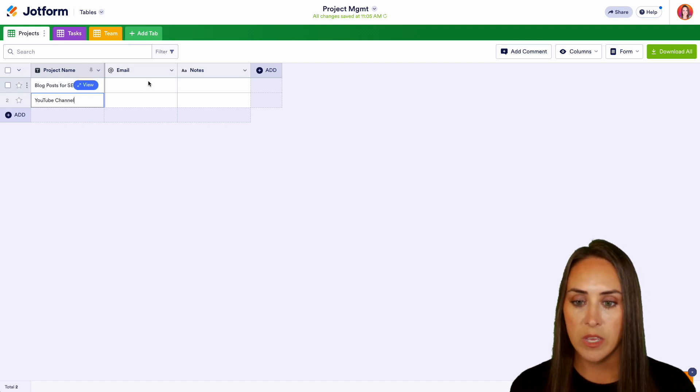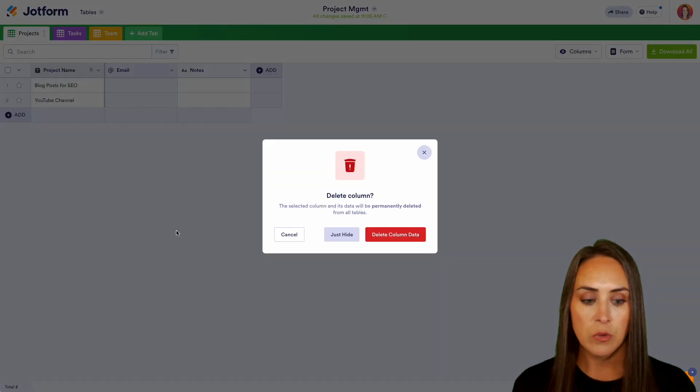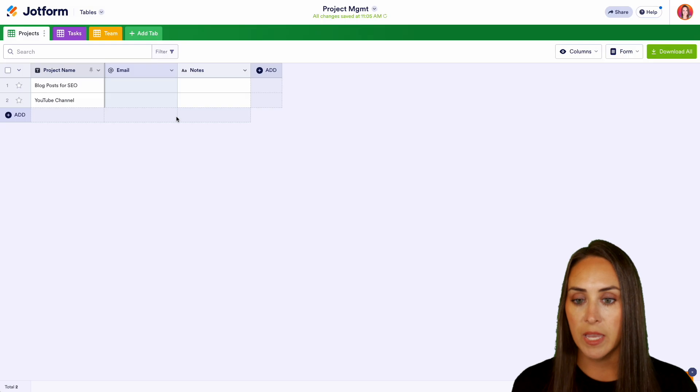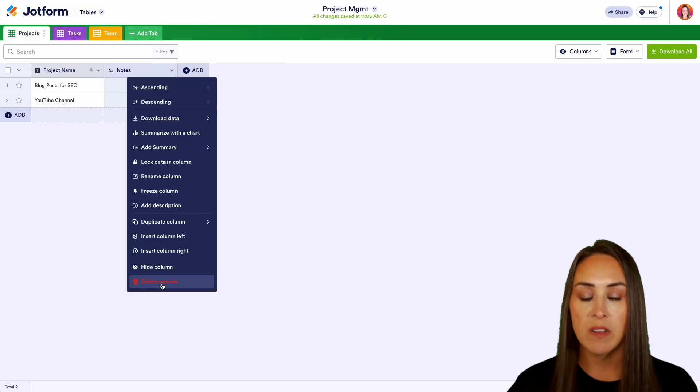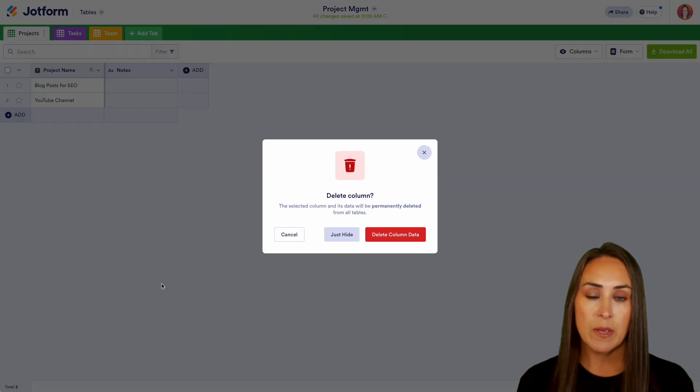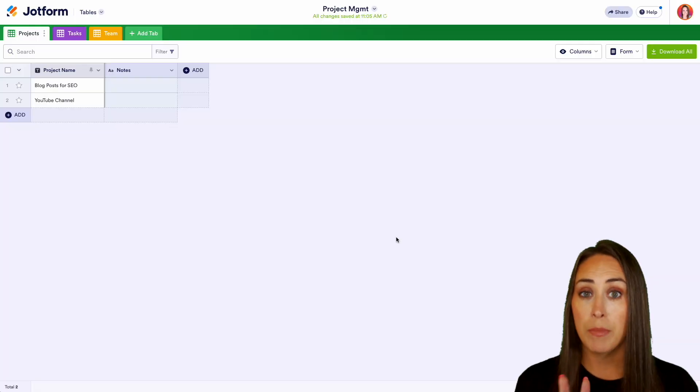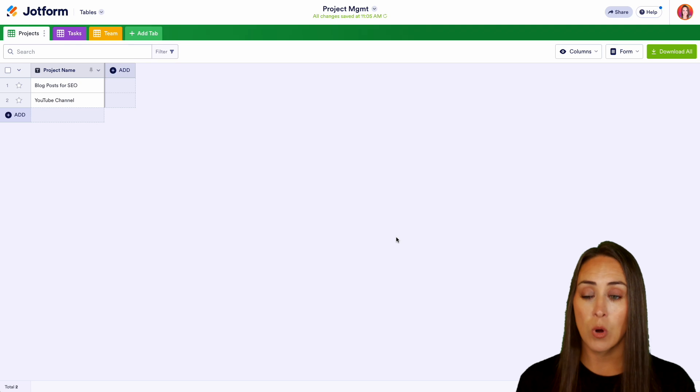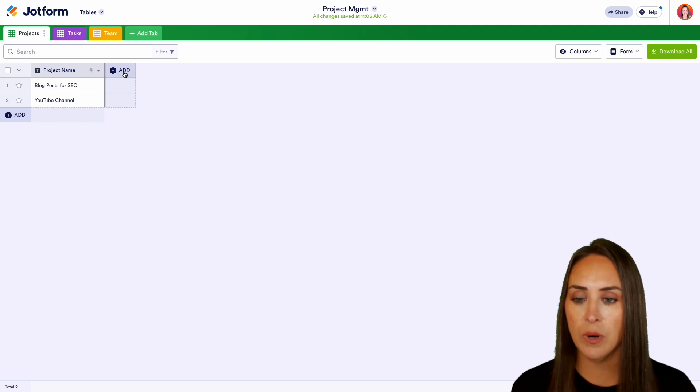Now we can get rid of the email and the notes. And one thing that we can do here that will kind of link these tables together is we can combine or have two of these sheets or more talk to each other. So let's do add.